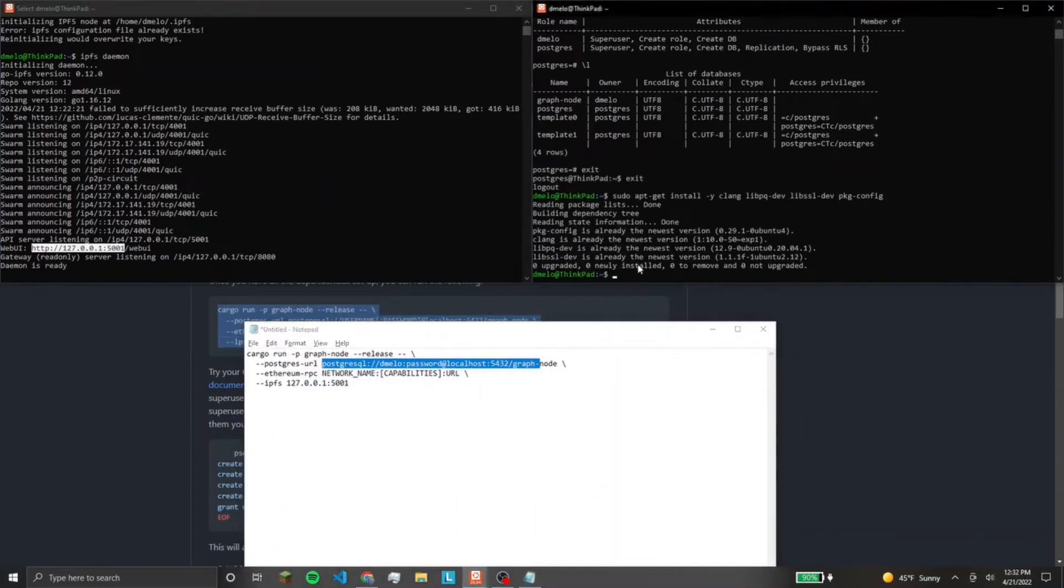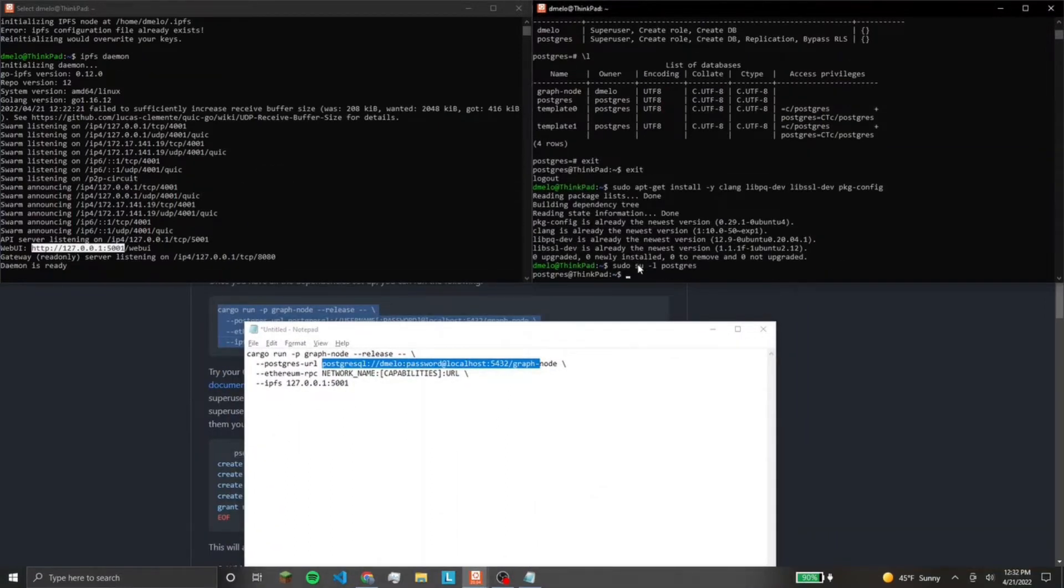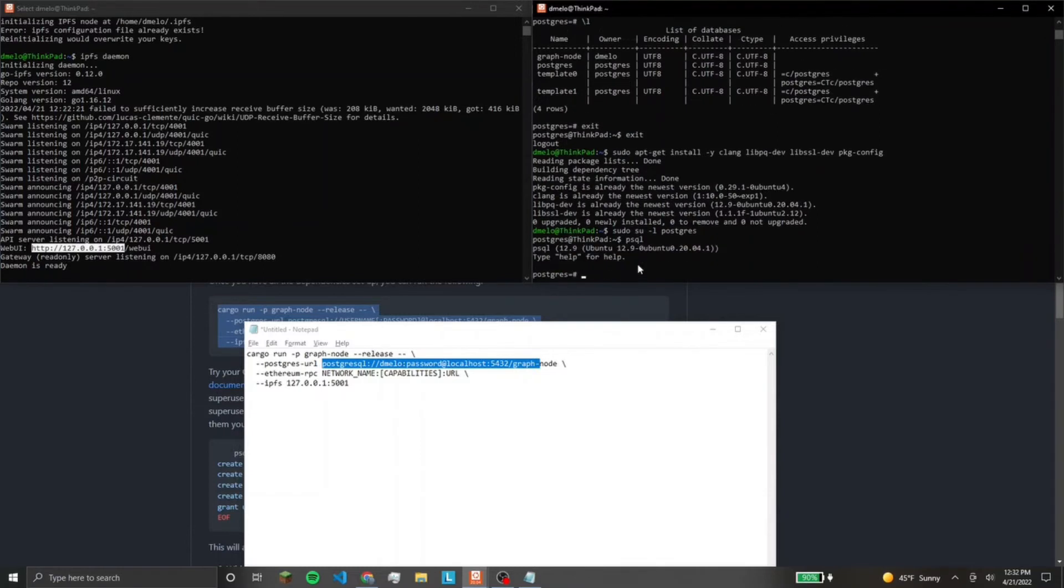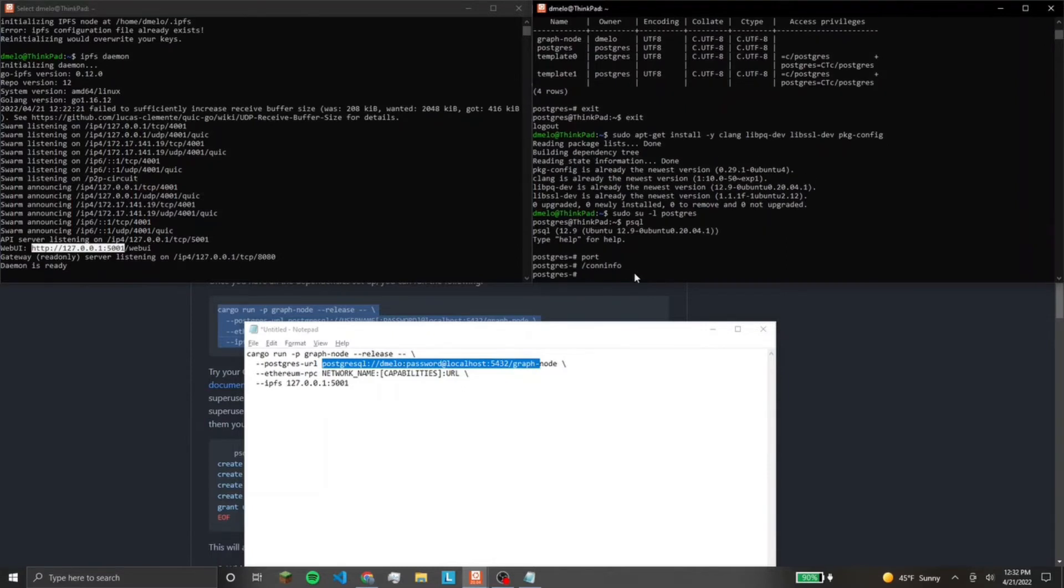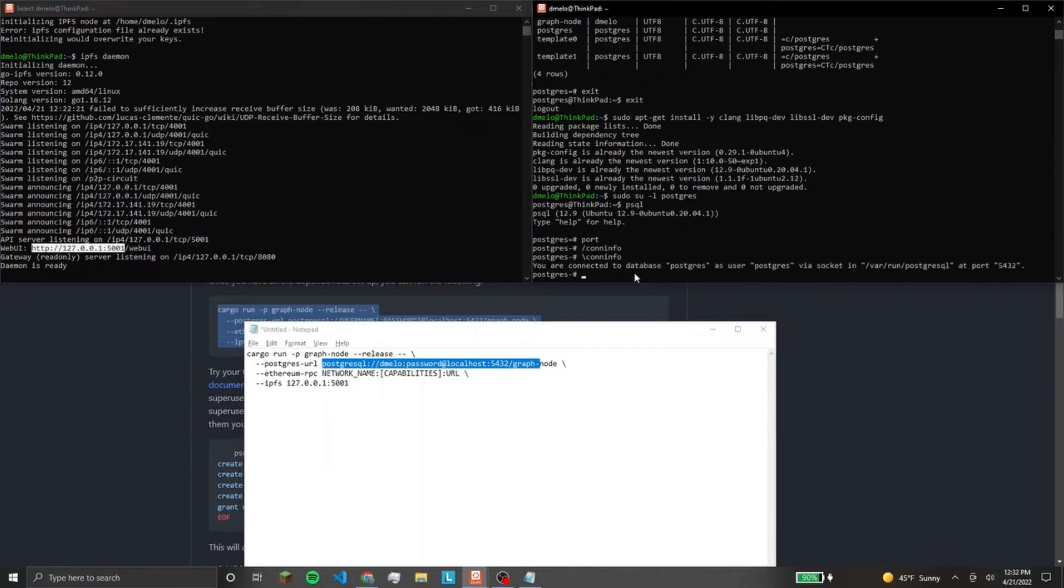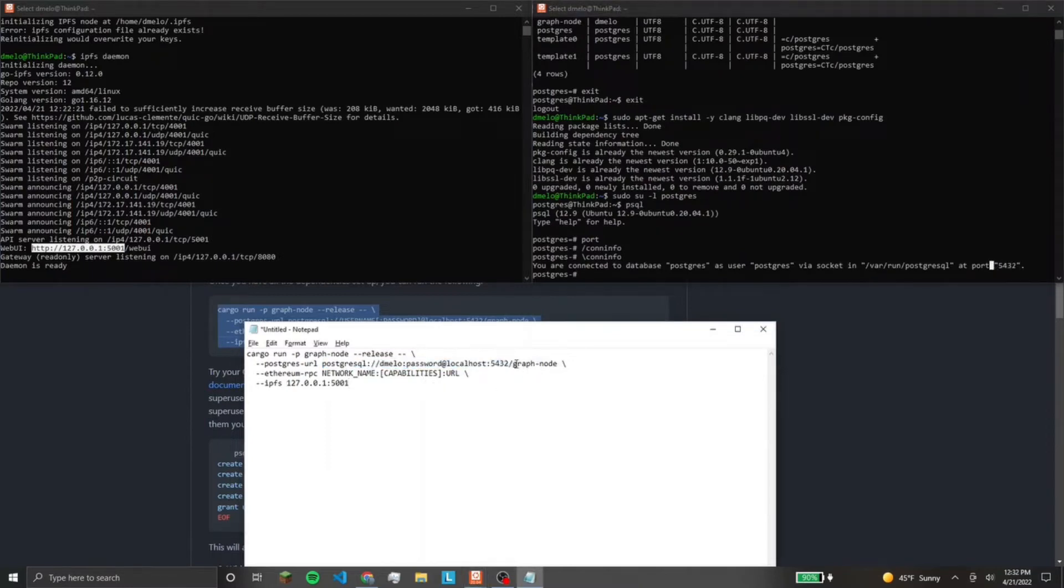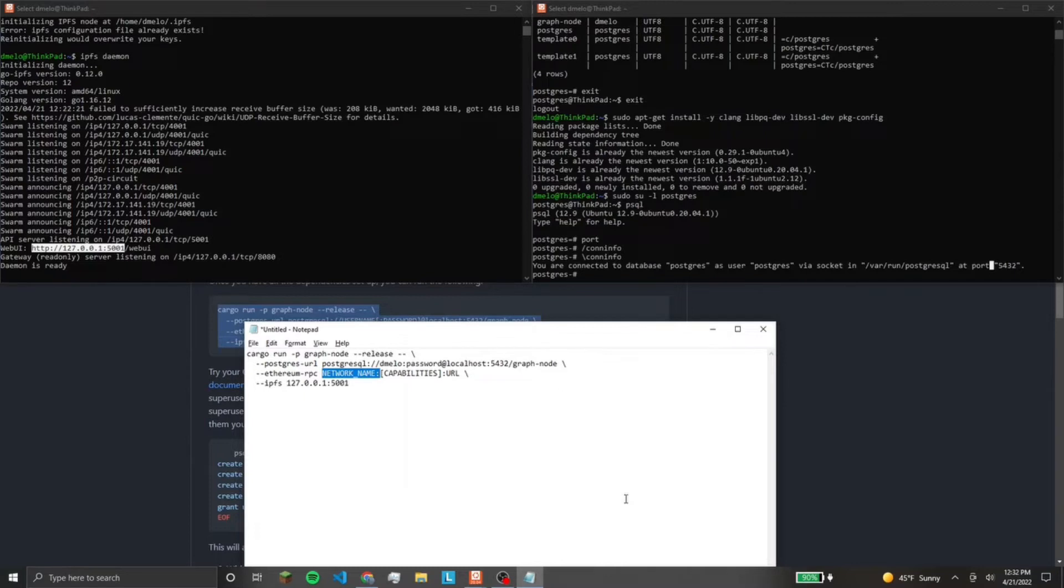We can check that going back into Postgres. You can just run connection info. Backslash connection info. Boom. Postgres, 5432. That's the default port. And this is the database that we created, graph node.